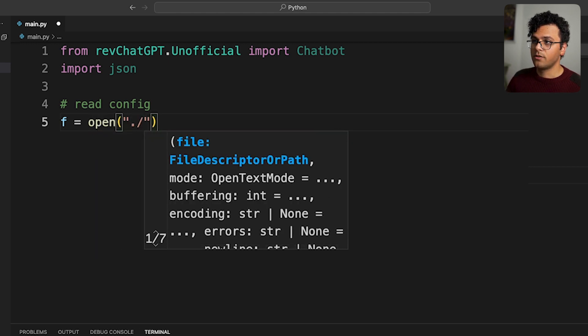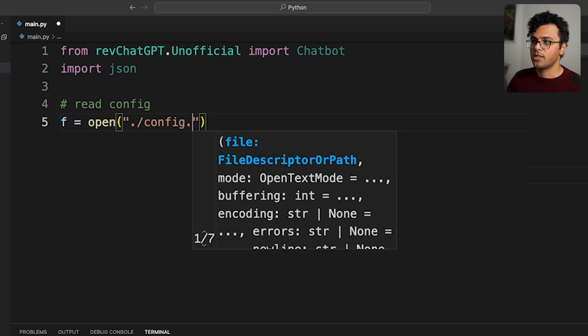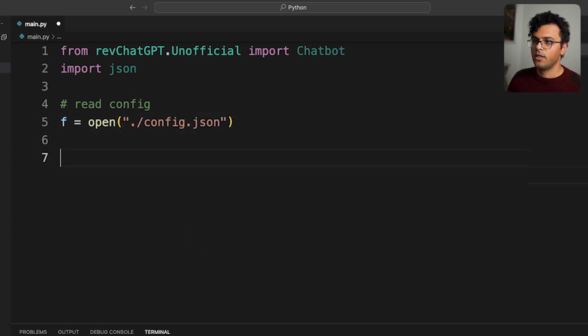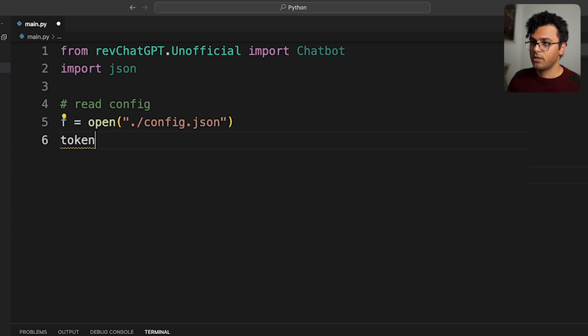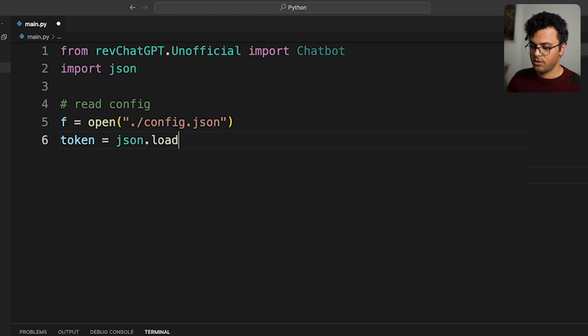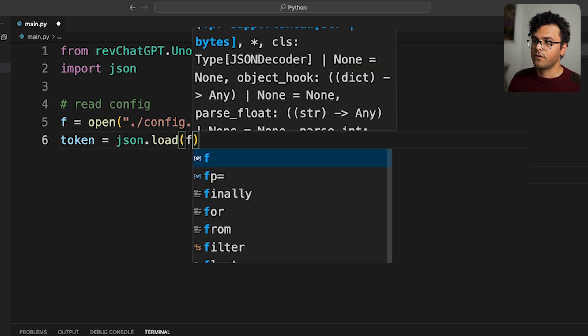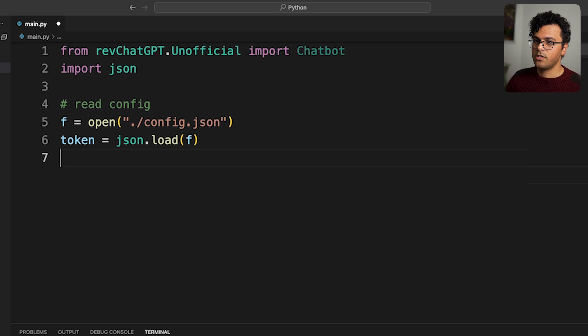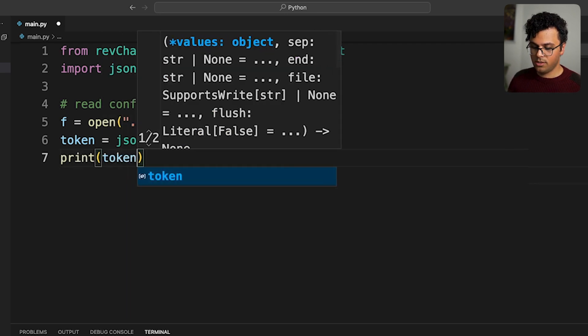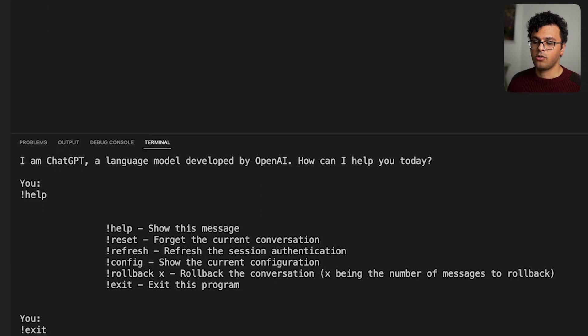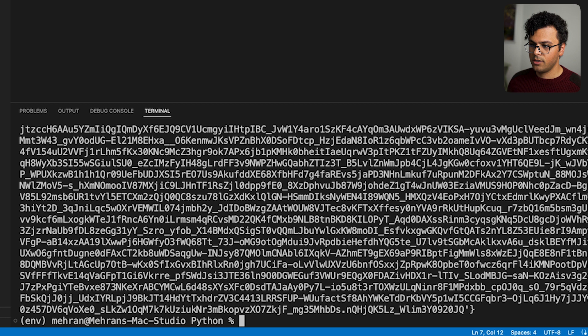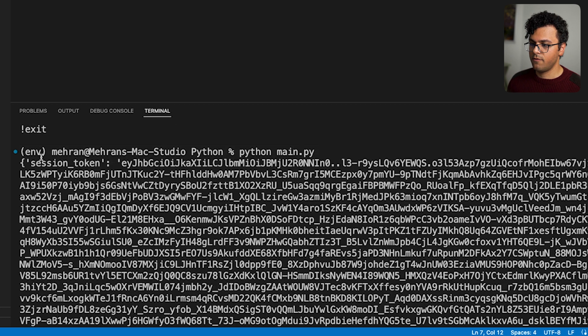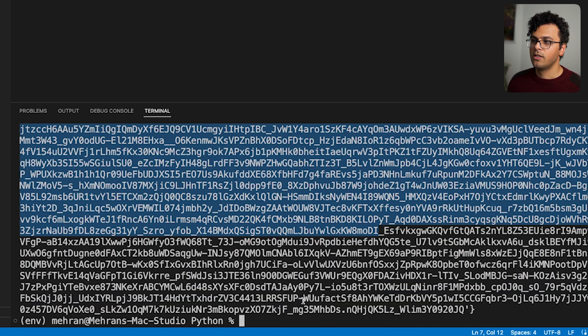Okay, so first we should read our config file. That's easy. I write f equals open, then I open the config file config.json, and then token equals json.load f. So if I just print now over here token, it's a dictionary that has the session token. So I can try python main.py. Here it is. So it's dictionary session token and this is the value we just paste it into config file.